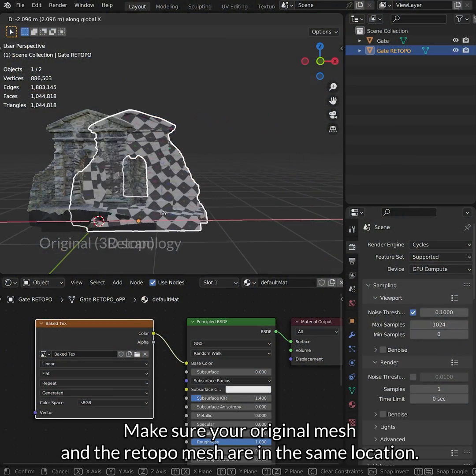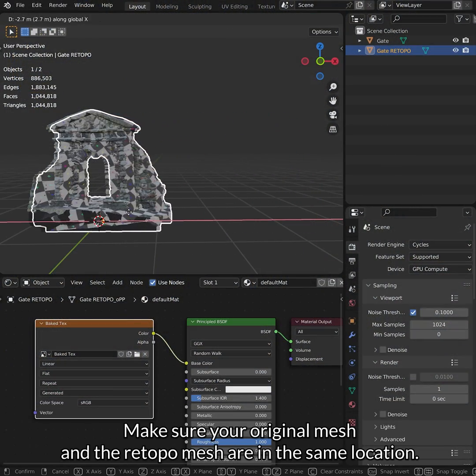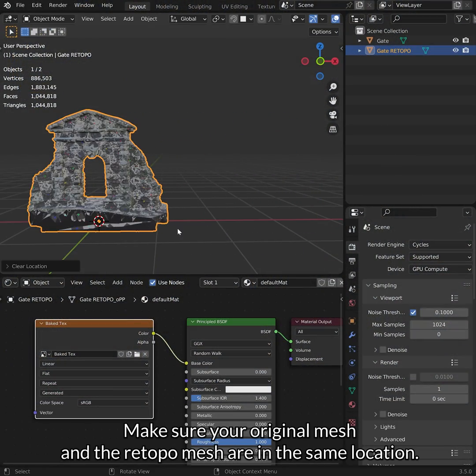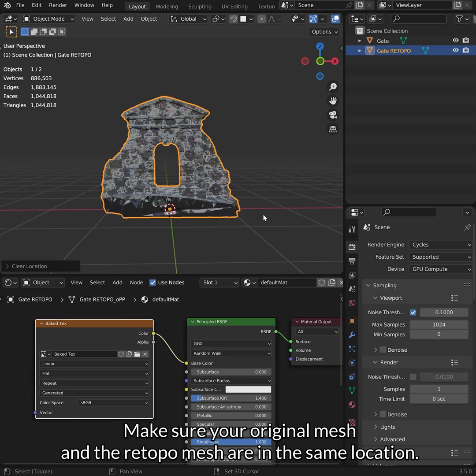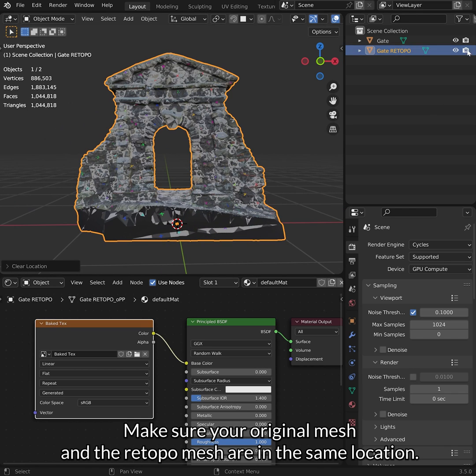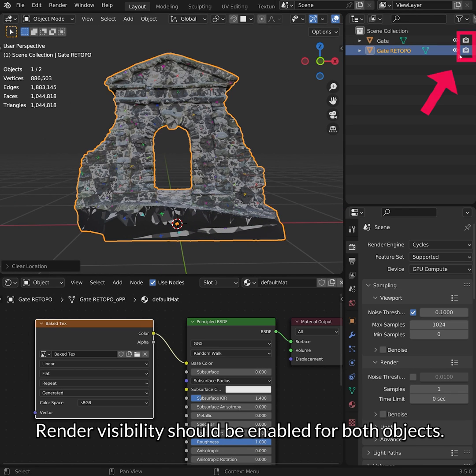Make sure your original mesh and the Retopo mesh are in the same location. Render visibility should be enabled for both objects.